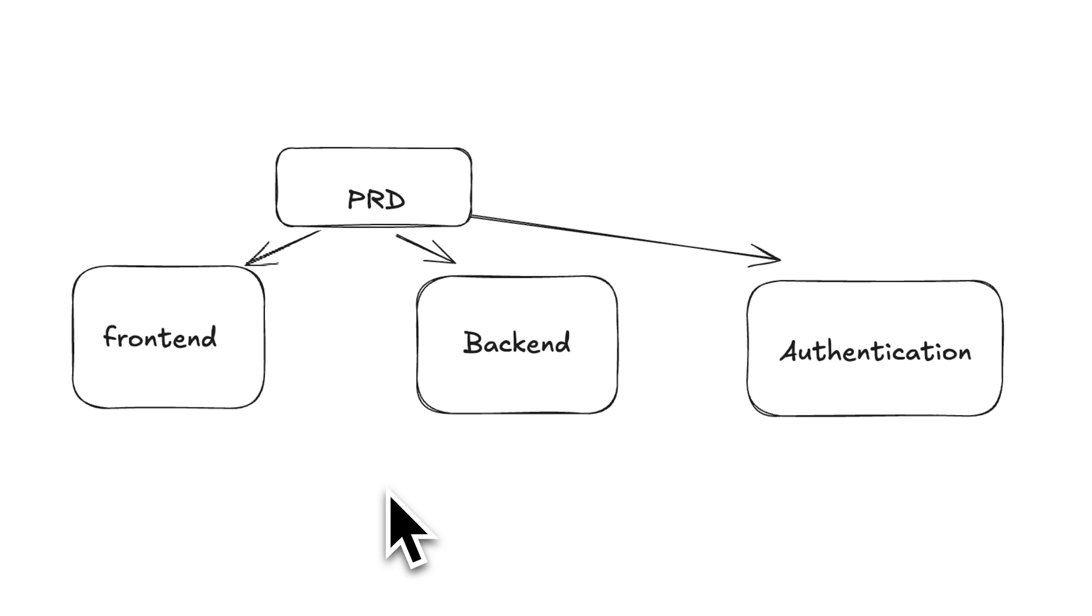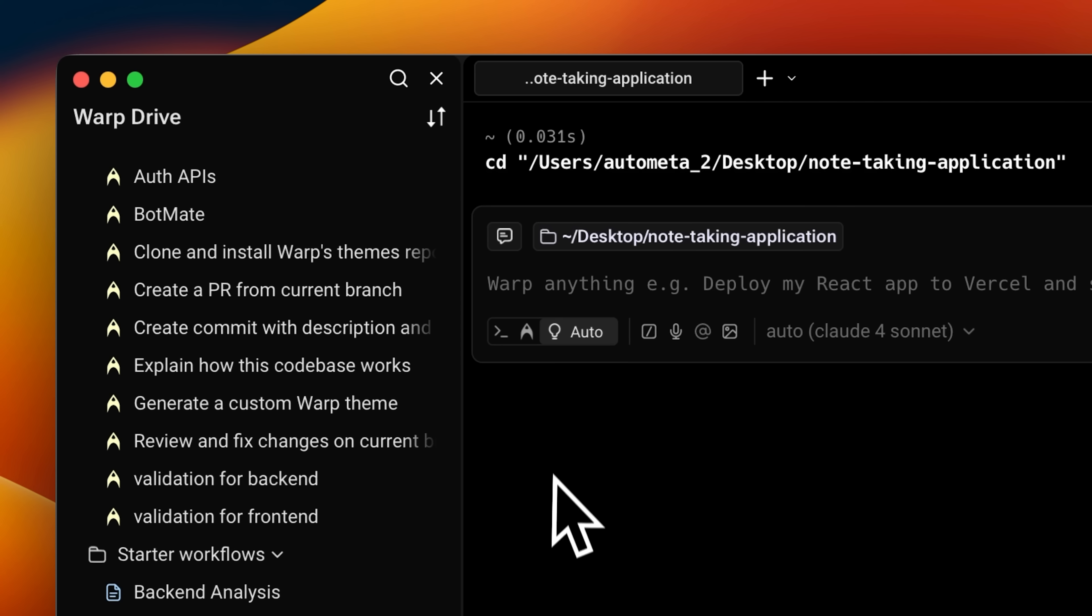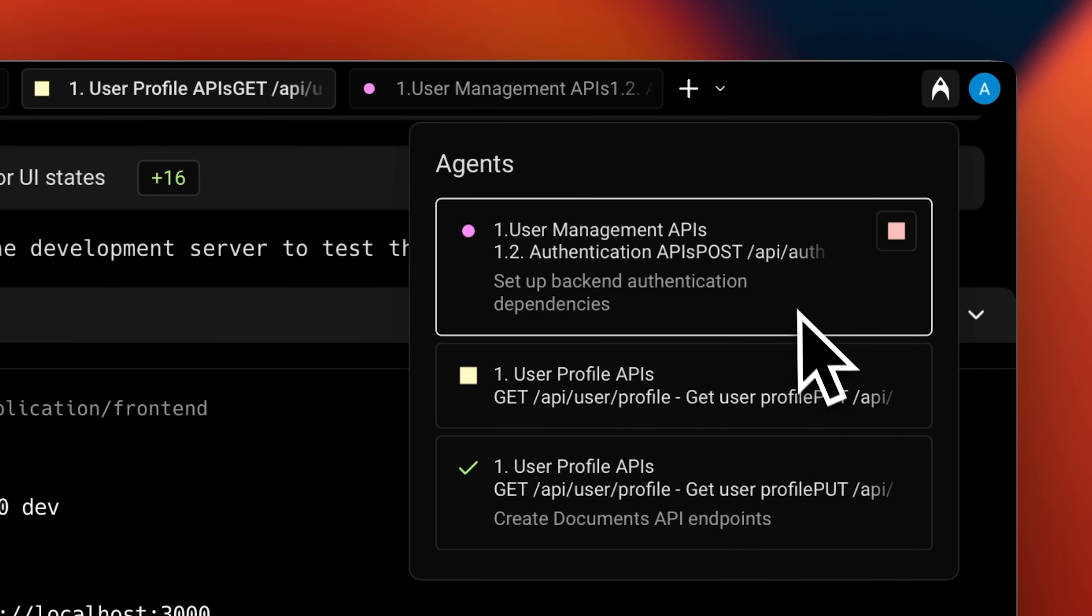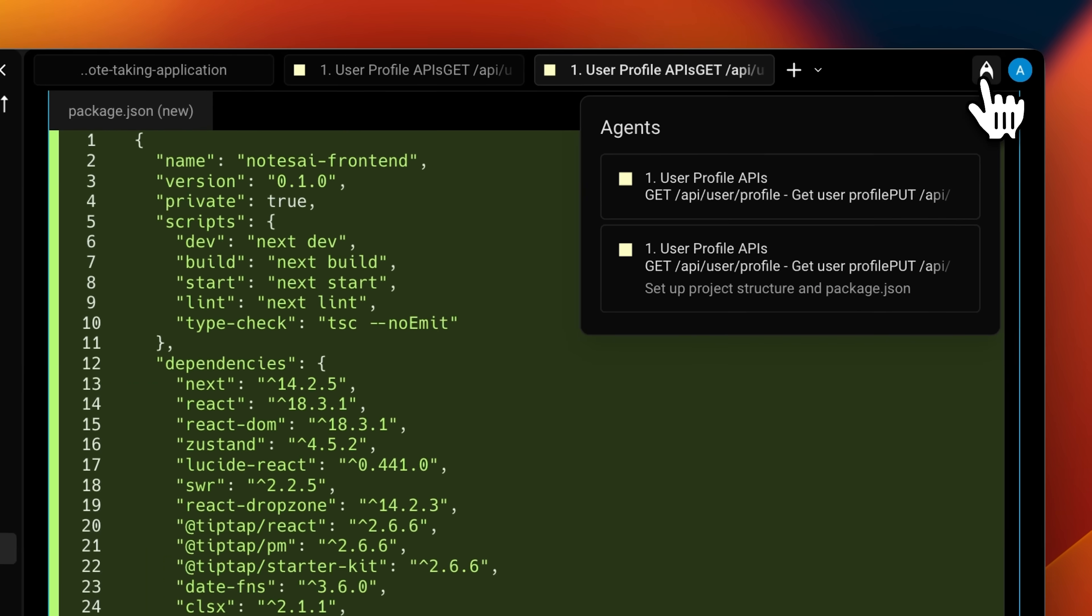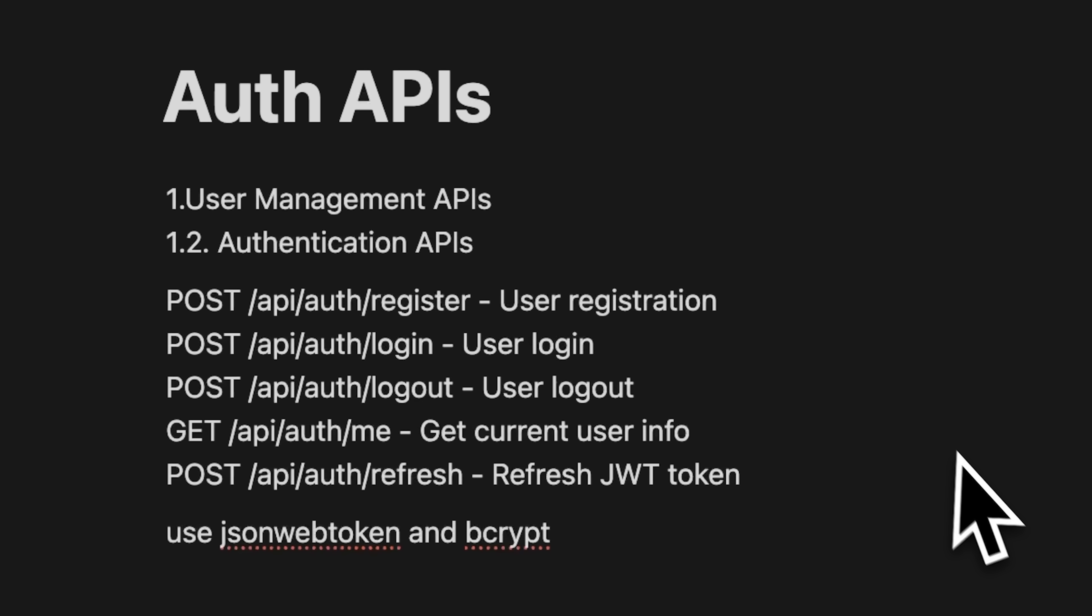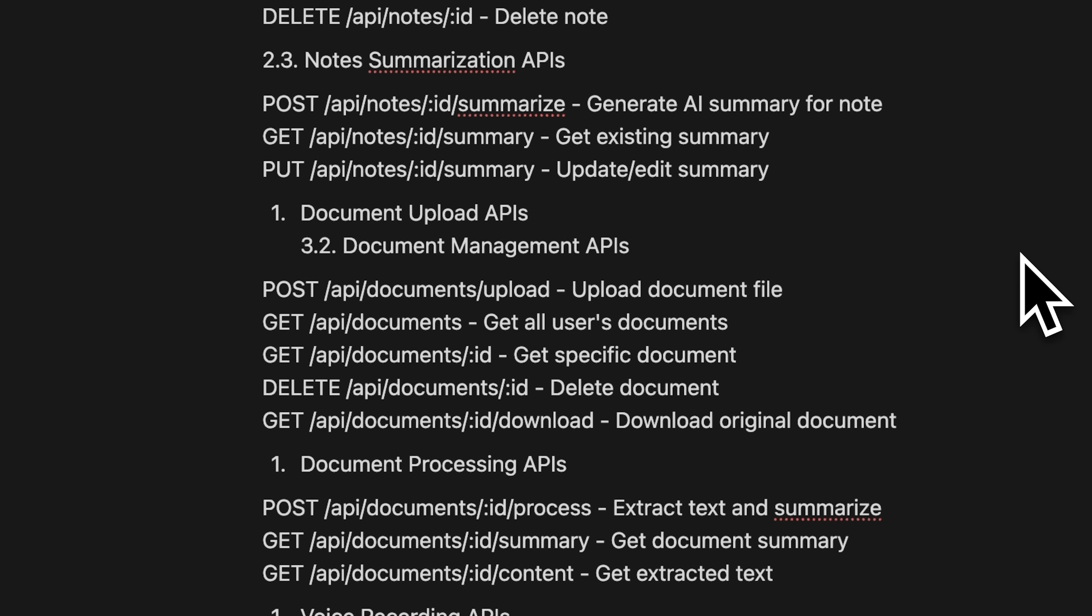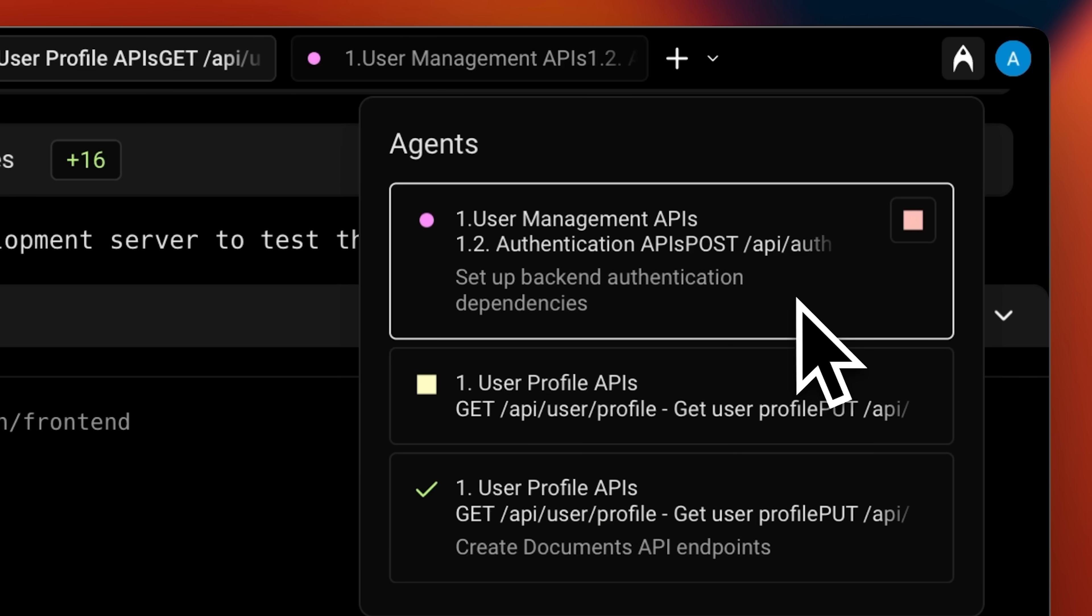You can think of it like multi-threading. Warp actually has a feature called multi-thread, where each agent can handle its own specific piece of the project. So one agent focuses on the front-end, another one handles the back-end, and a separate one takes care of authentication. The key thing is that all of these agents work together through APIs.